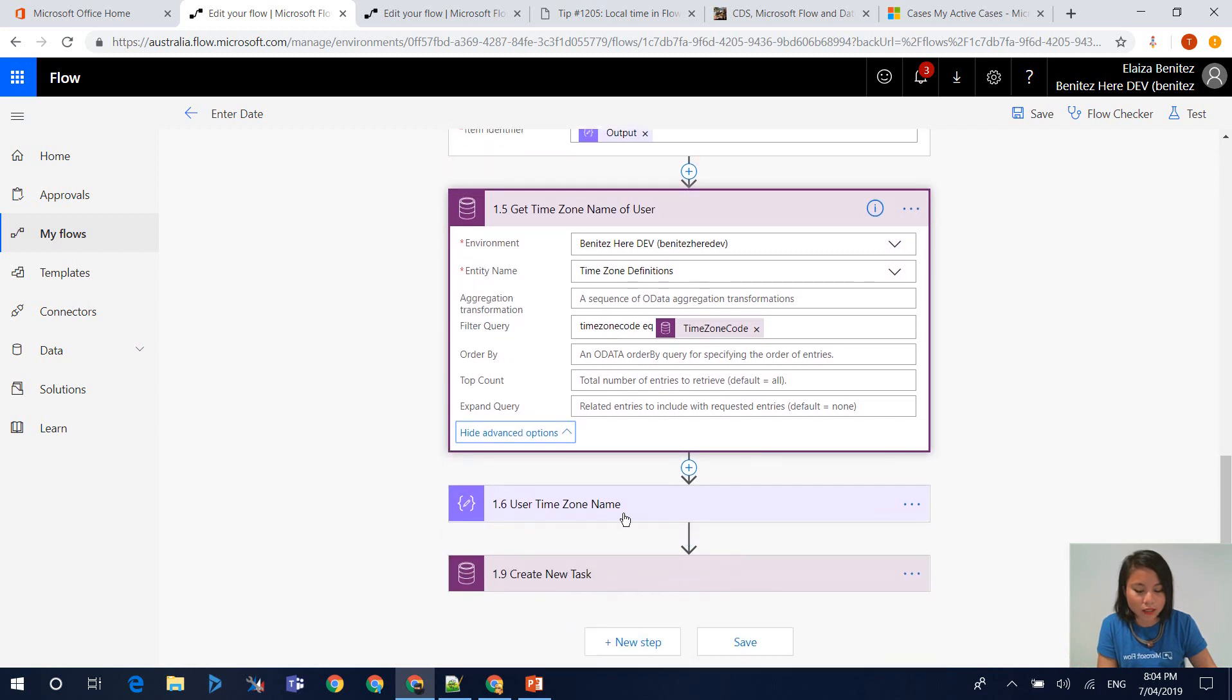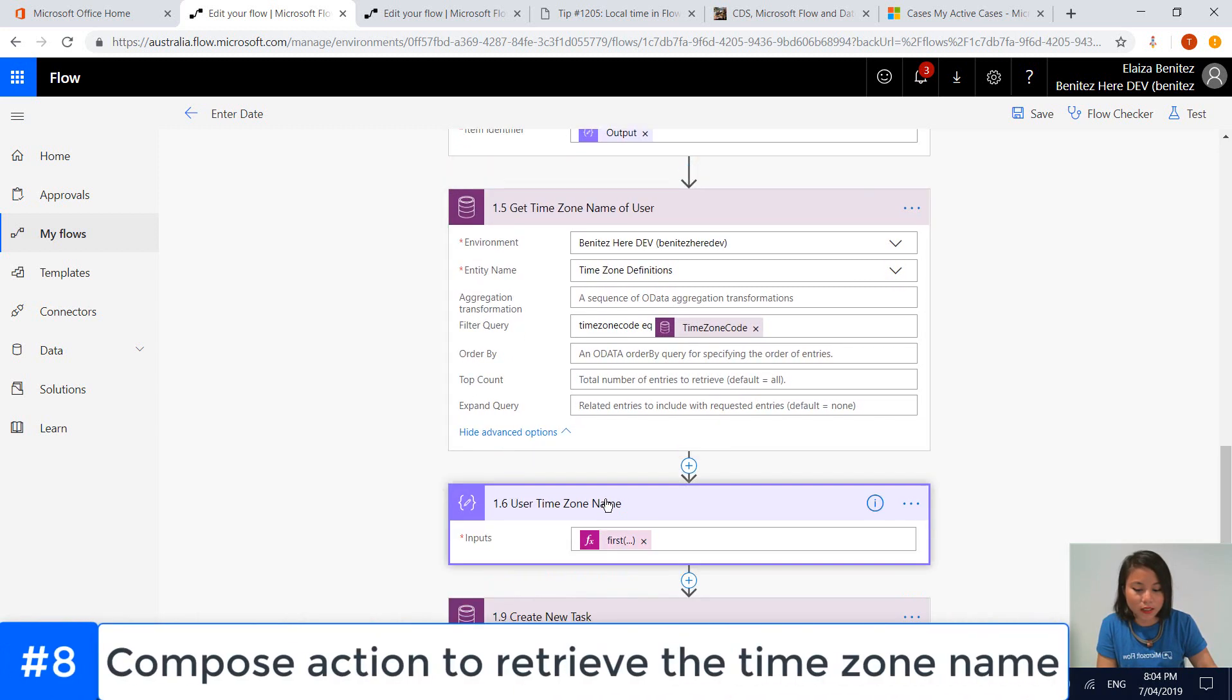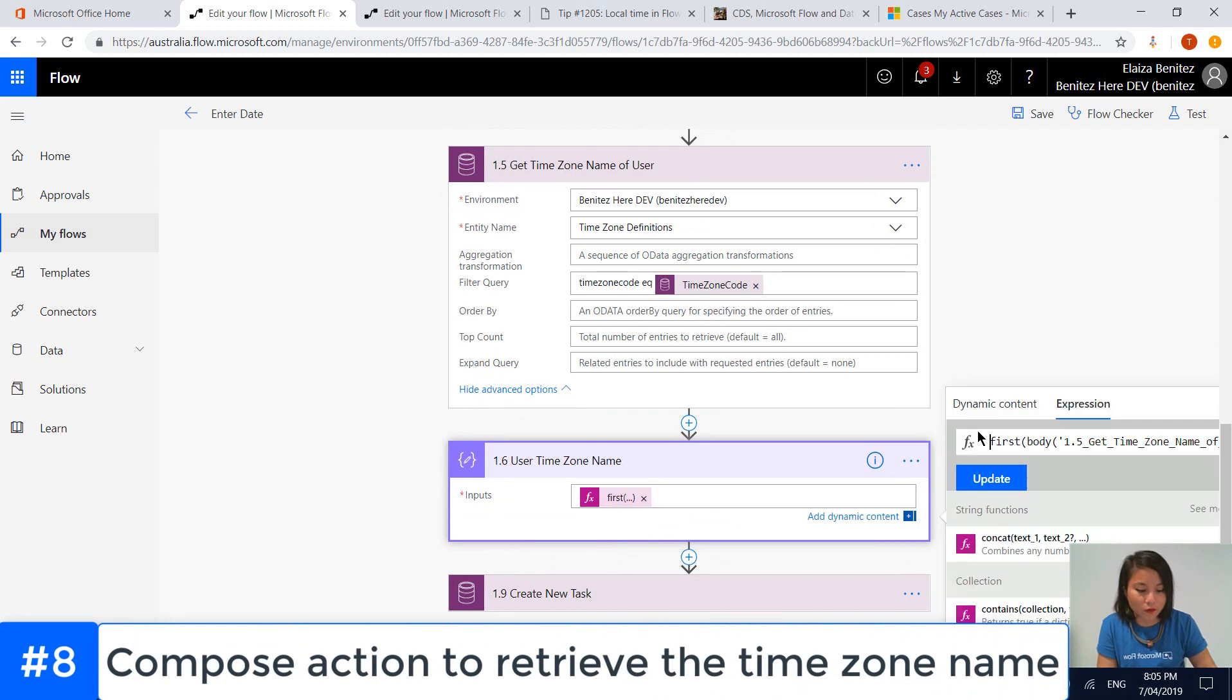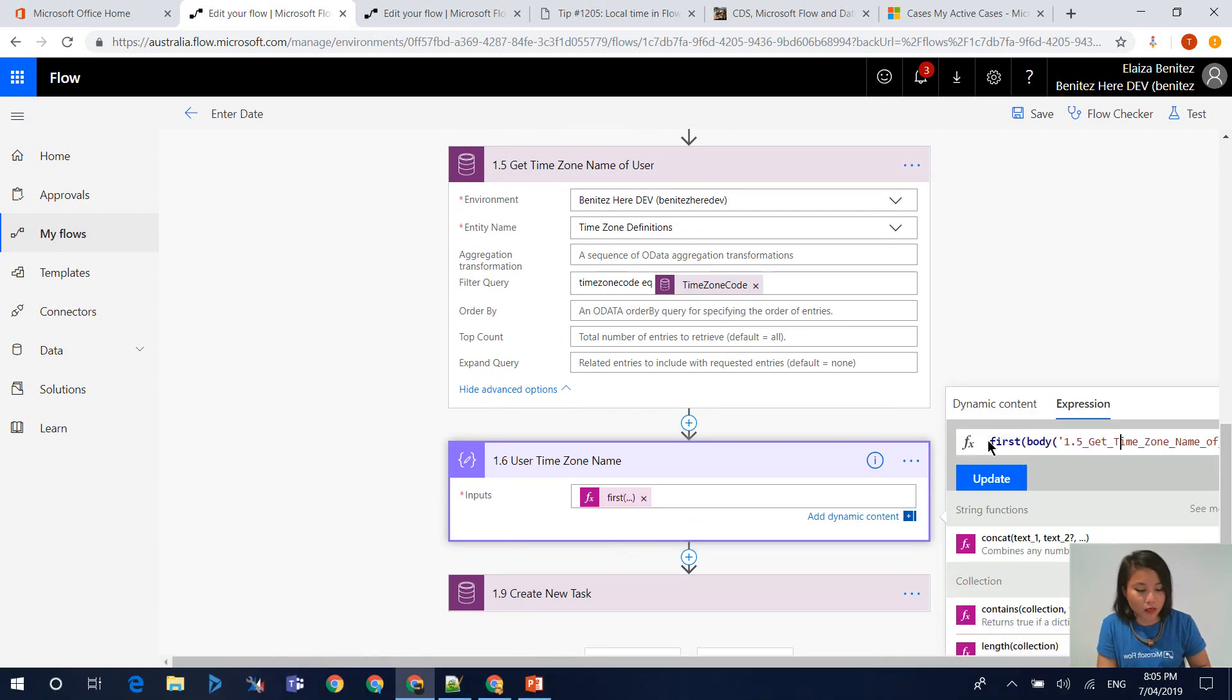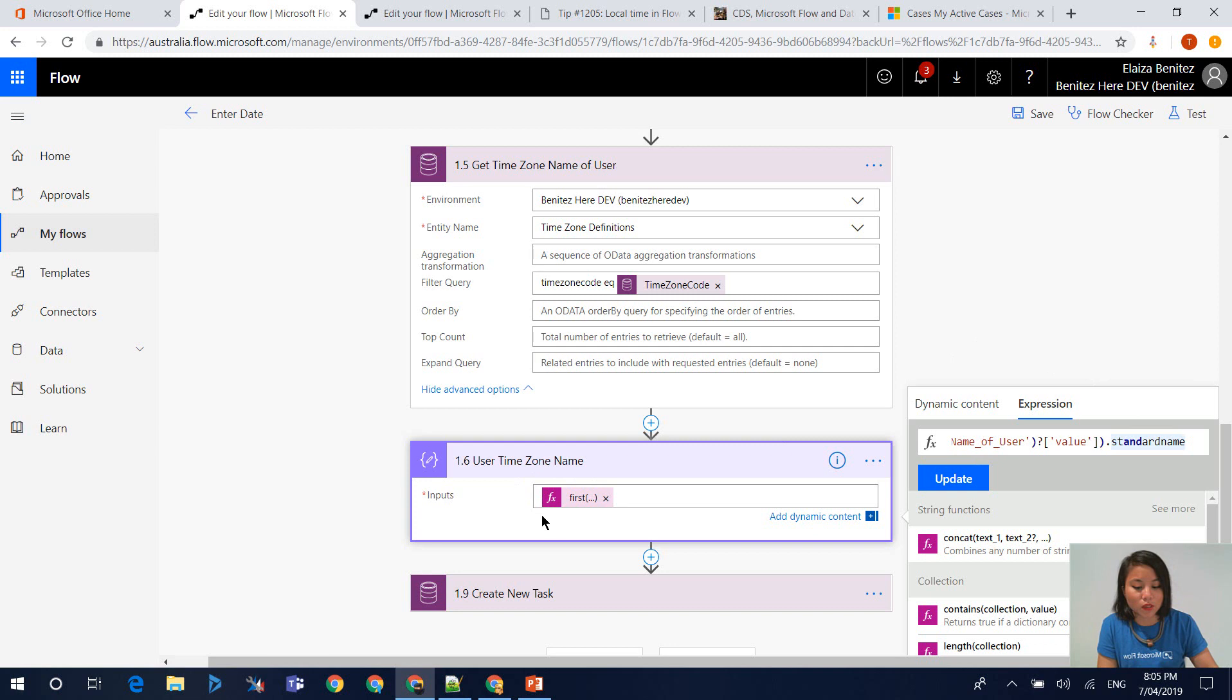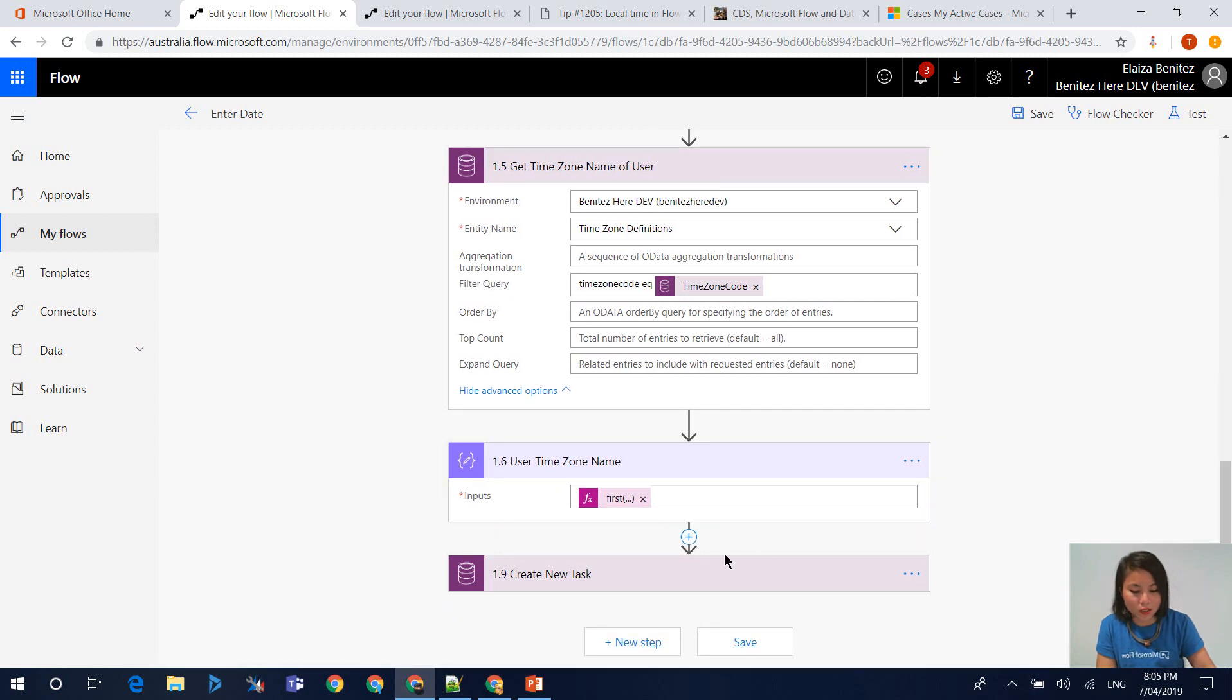The next thing that we do is in this compose action, again, we are using the function of first, because we know that we're only going to use one value. We're referencing the standard name, which represents the time zone name. If we didn't do this, we would get the apply to each appear. So this is keeping the flow tidy.